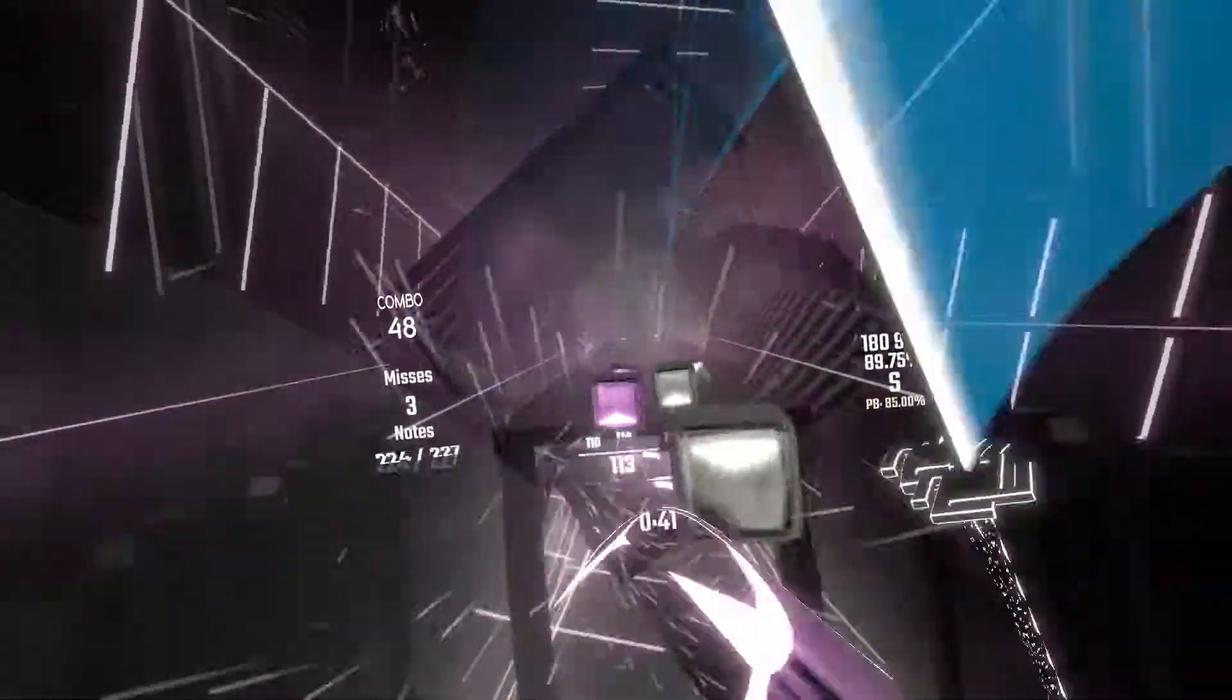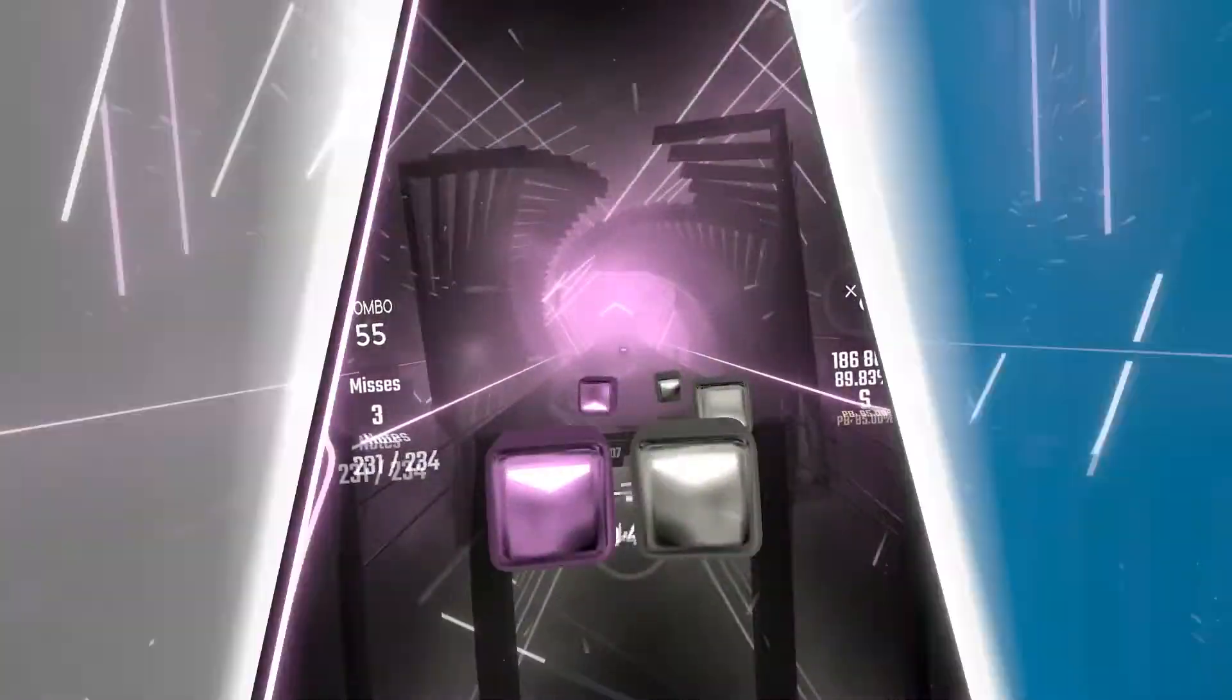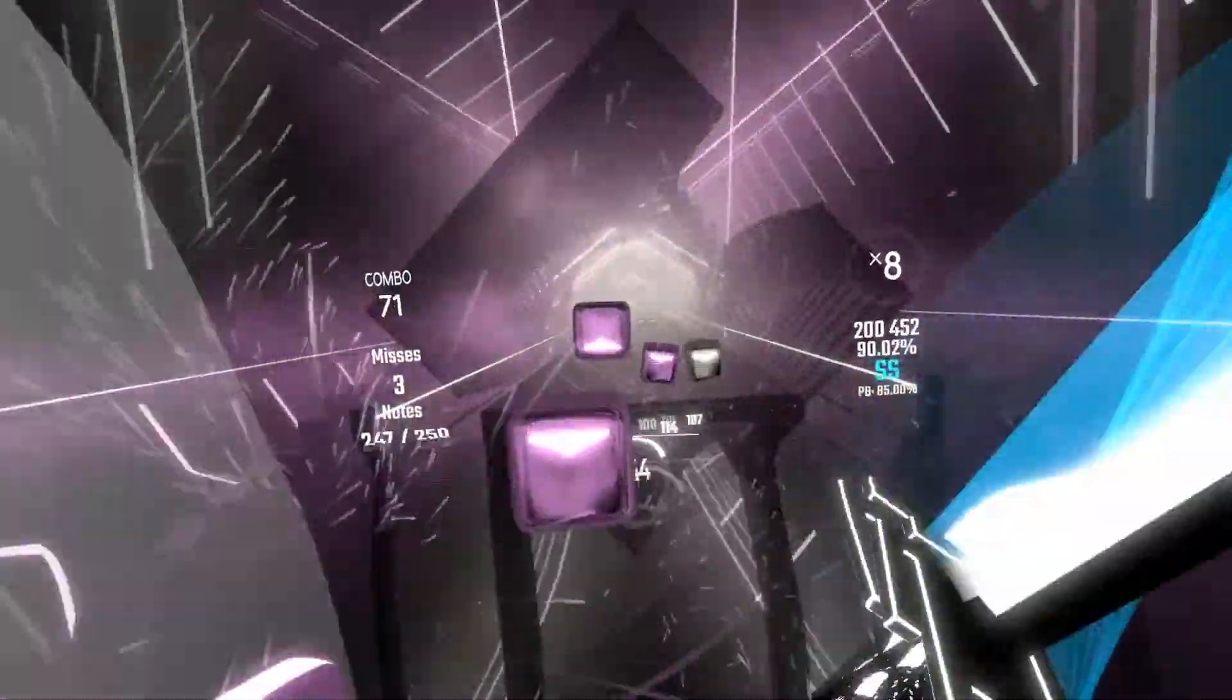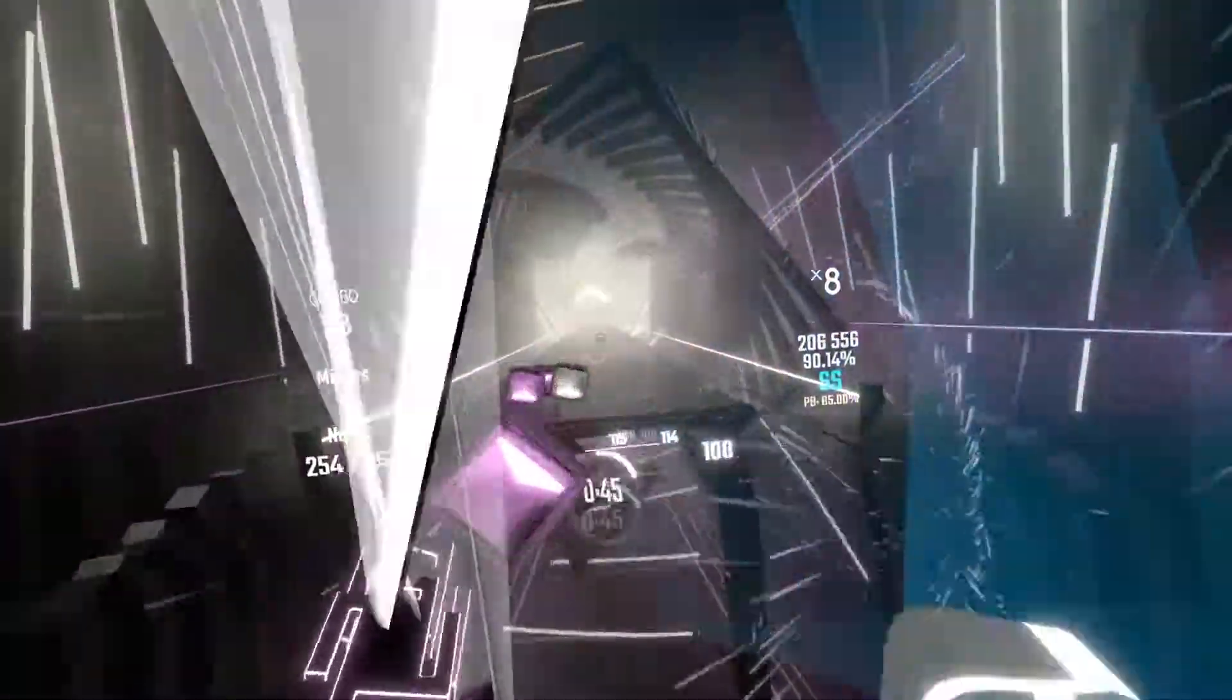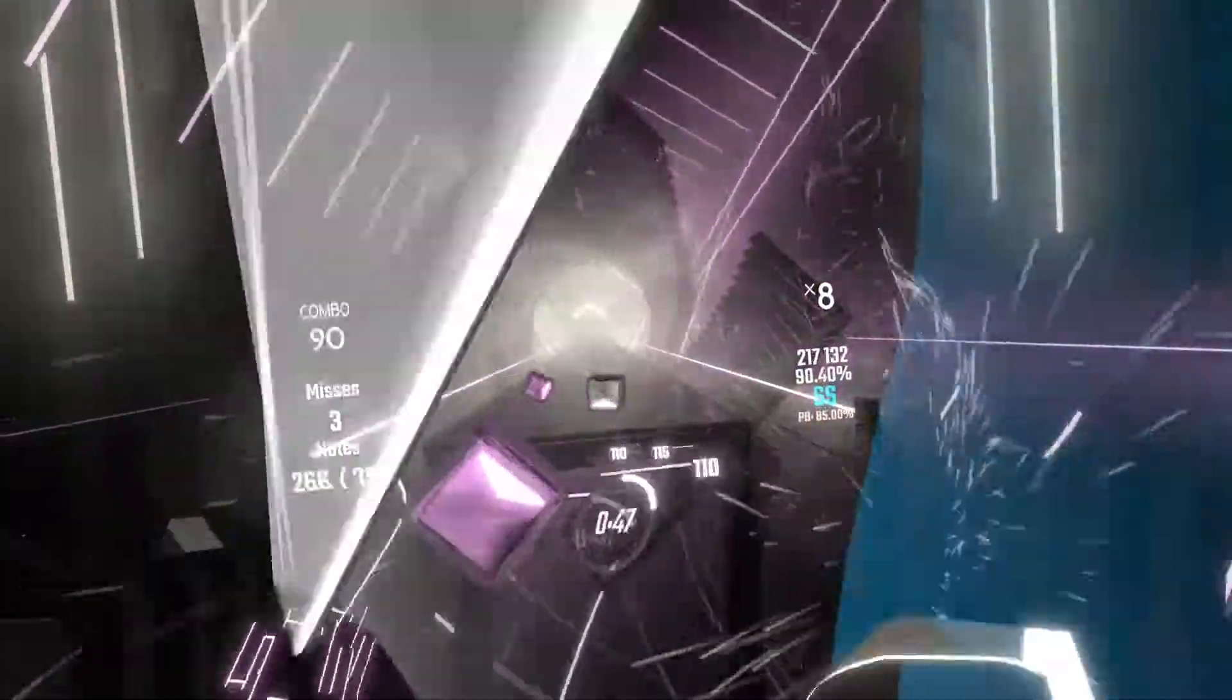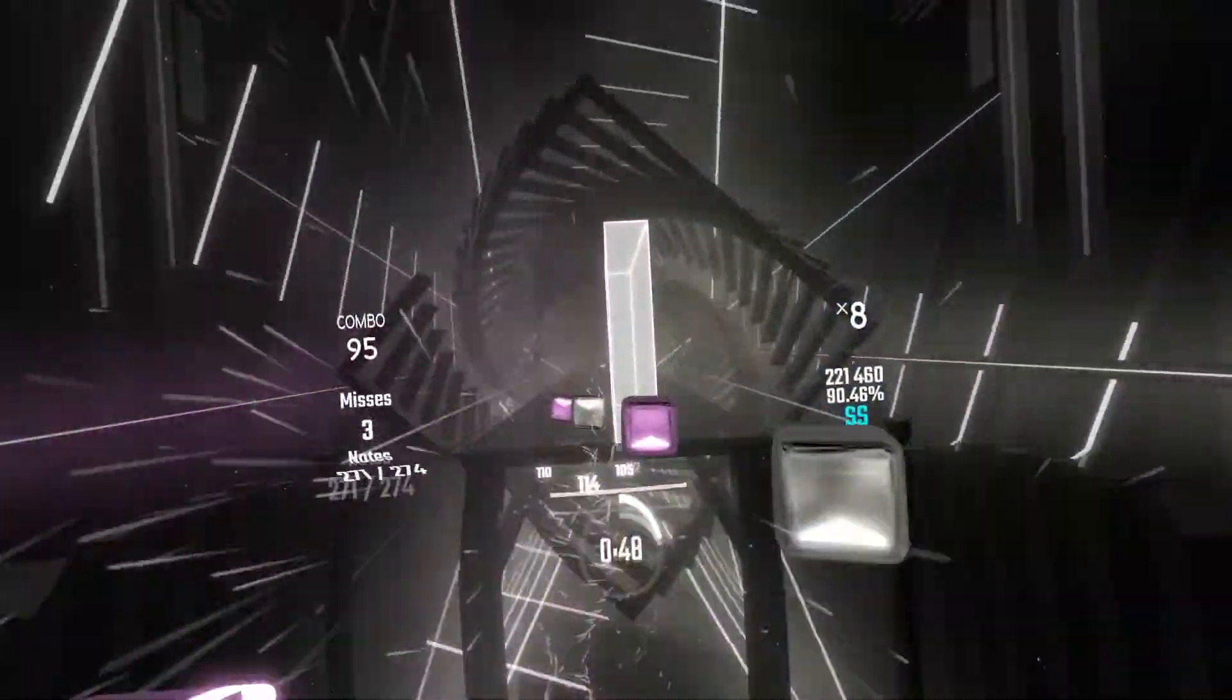After applying this fix, I noticed decreased startup time from not having to use SteamVR as a middleman, and overall smoother performance.